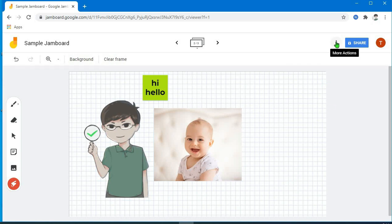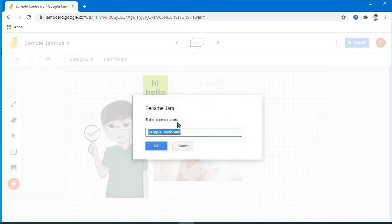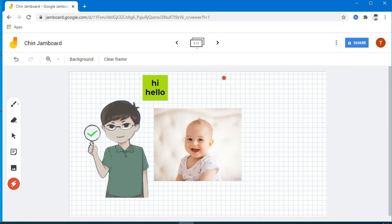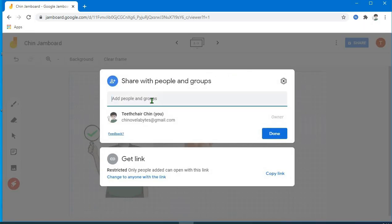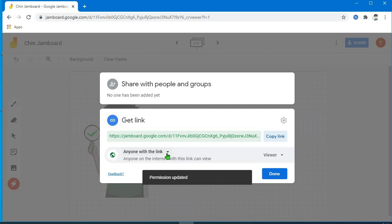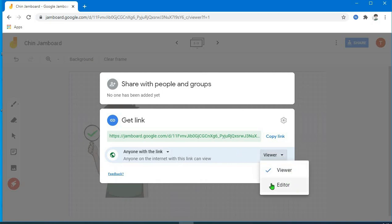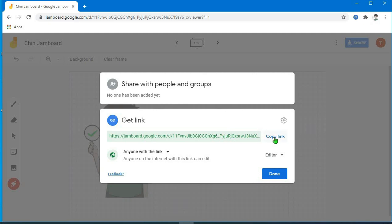Sa taas, meron po yung tatlong dot — dito po yung mga iba pang pwedeng gawin: i-rename yung Jamboard, download as PDF, save the image, tapos i-remove or copy. Para makapag-participate po yung mga student natin, click po natin itong share. Tapos baguhin po natin yung settings — pwede po dito sa specific people, lalagay po natin yung Gmail address po nila. O kaya dito po sa get link — kailangan yung settings naka-anyone with the link. Kung gusto nyo po silang makaka-edit, kailangan baguhin nyo po ito sa editor. Tapos copy link, then click done.